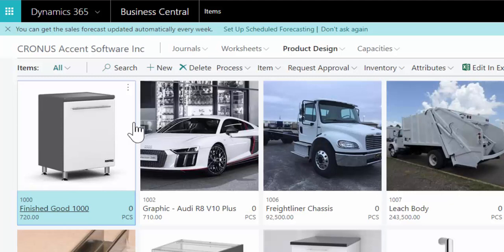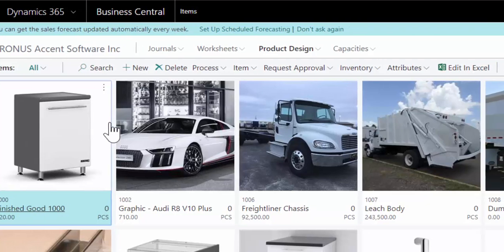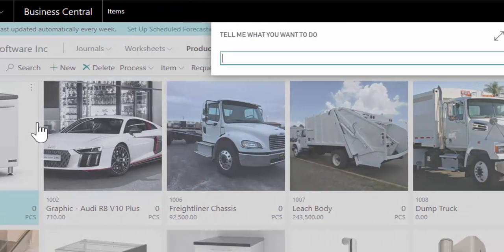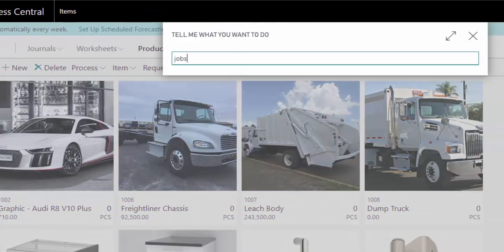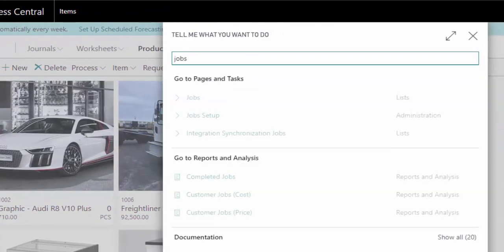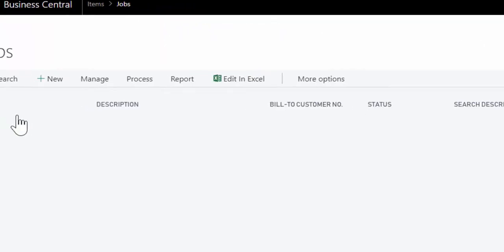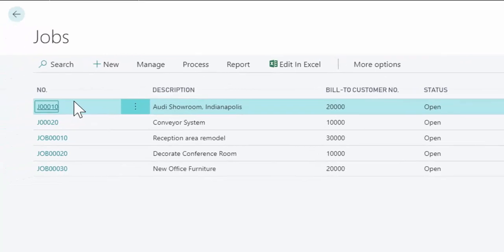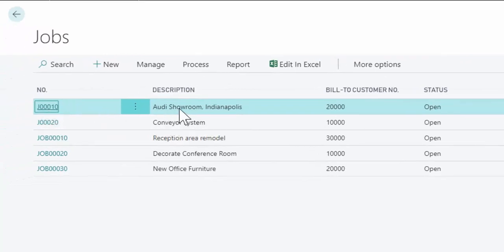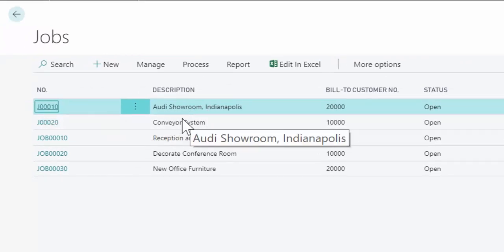So inside the system, we're going to go look at a job. So I'm going to just jump over to our jobs list. And we're going to take a look at just two jobs here. One is the showroom that we're going to talk about.